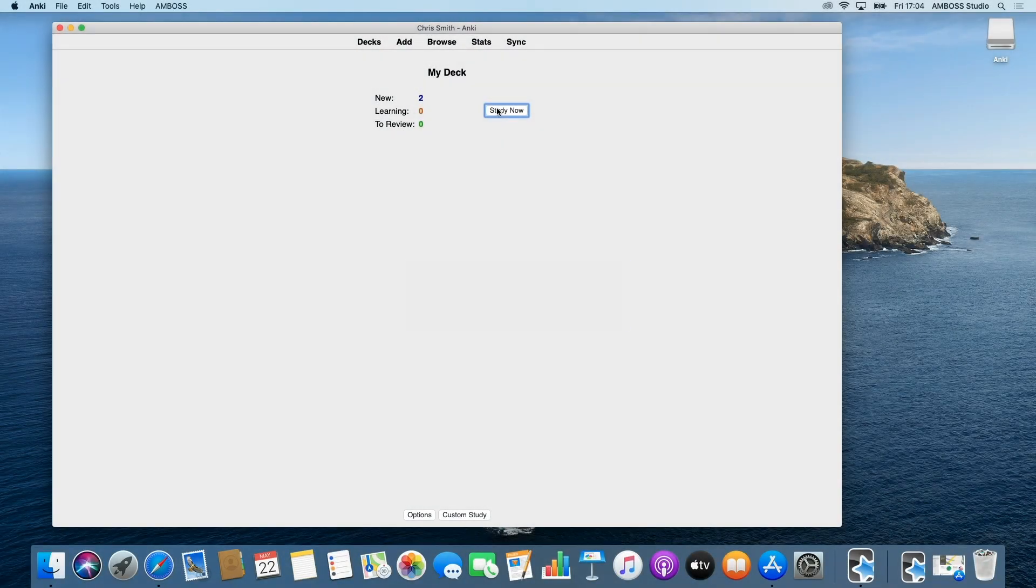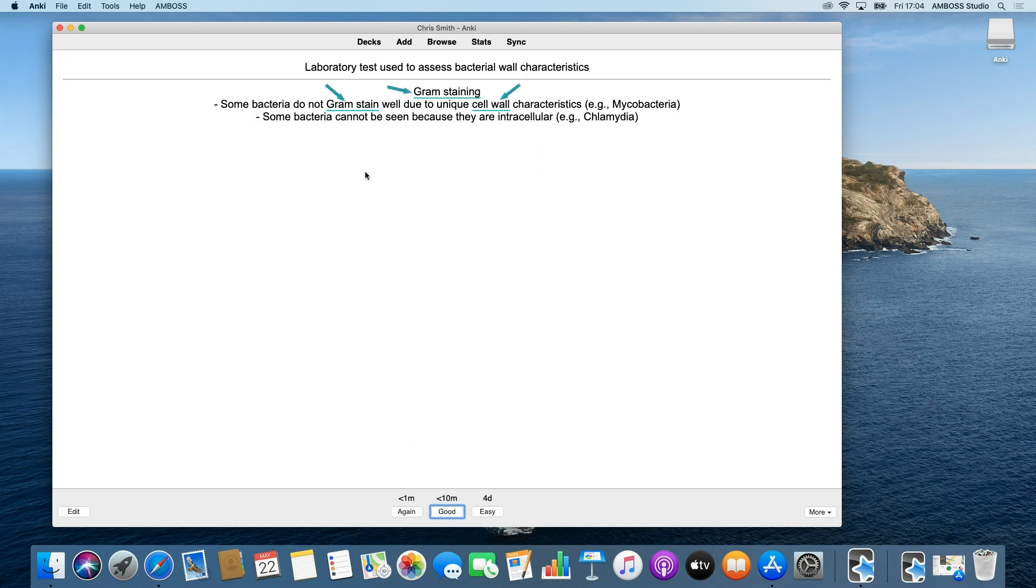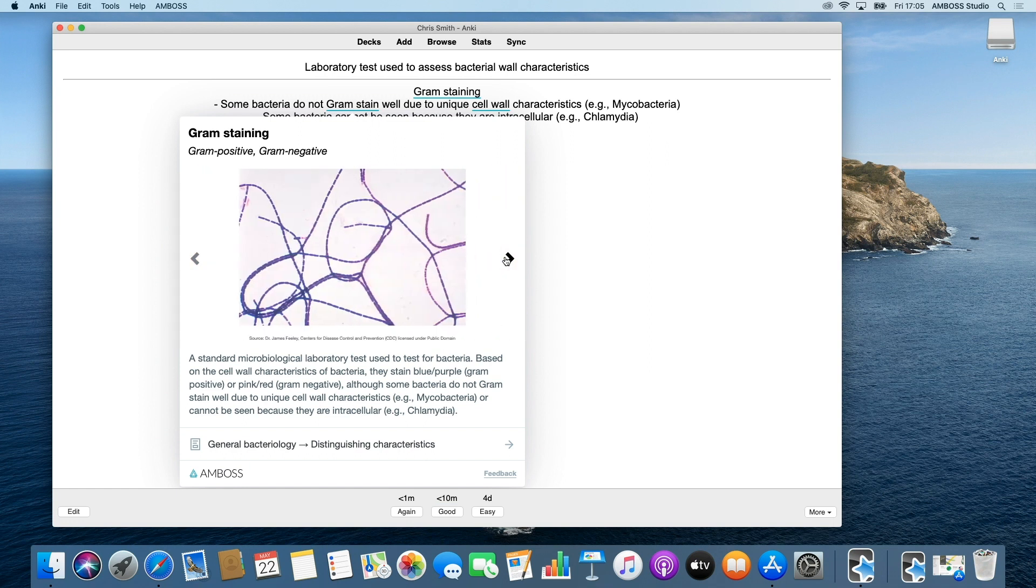Now you can start using the add-on with any deck. You can hover over terms and flashcards to instantly see their pop-up definitions and view related medical images from the Amboss platform.